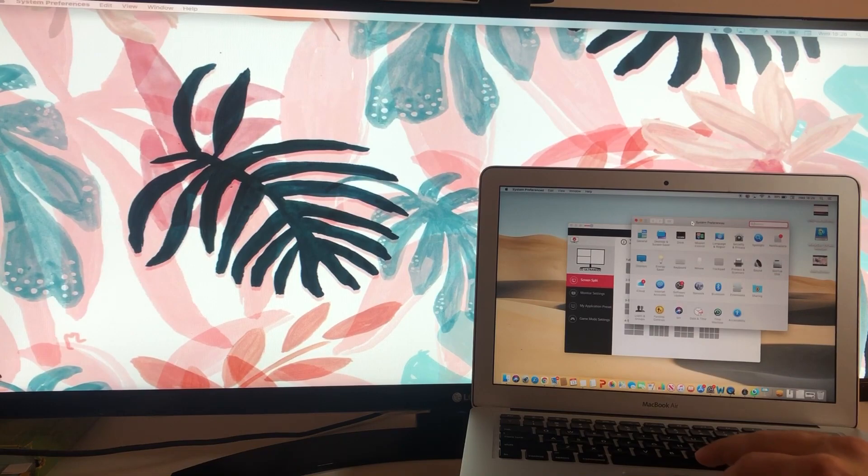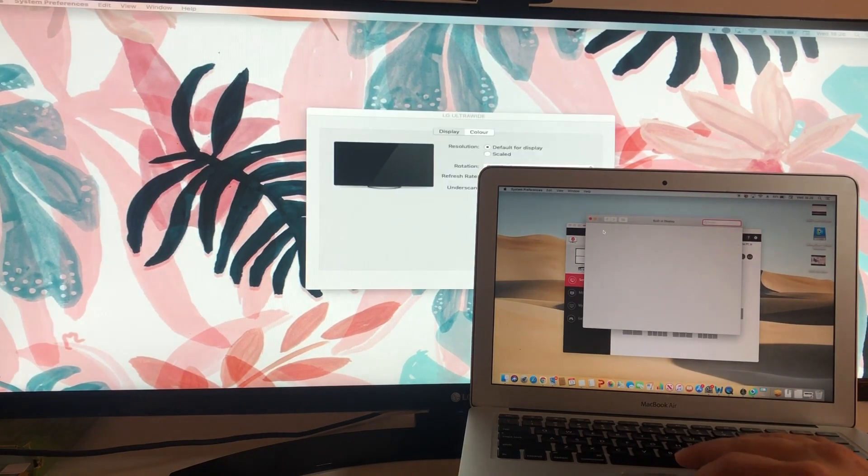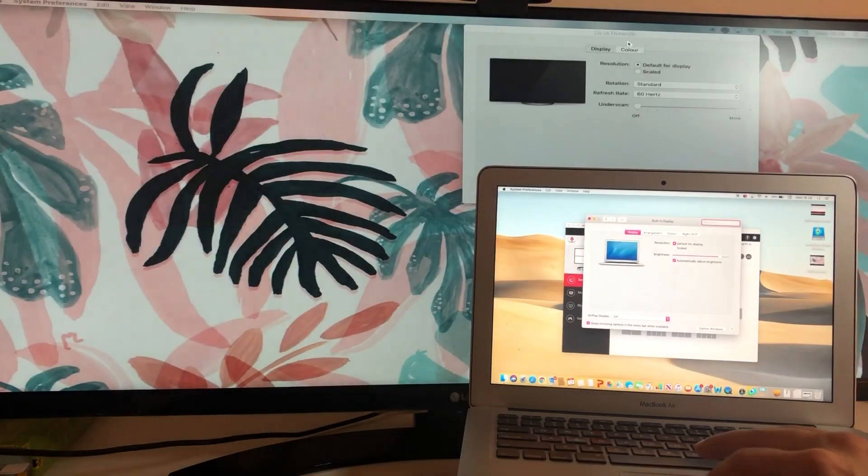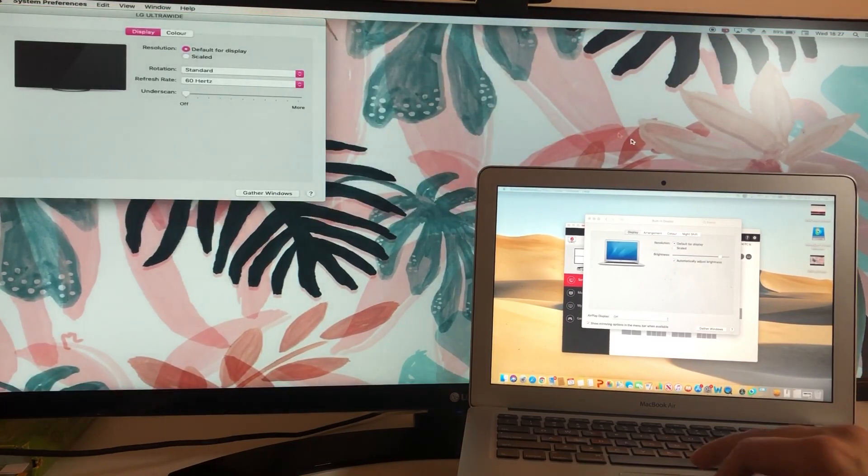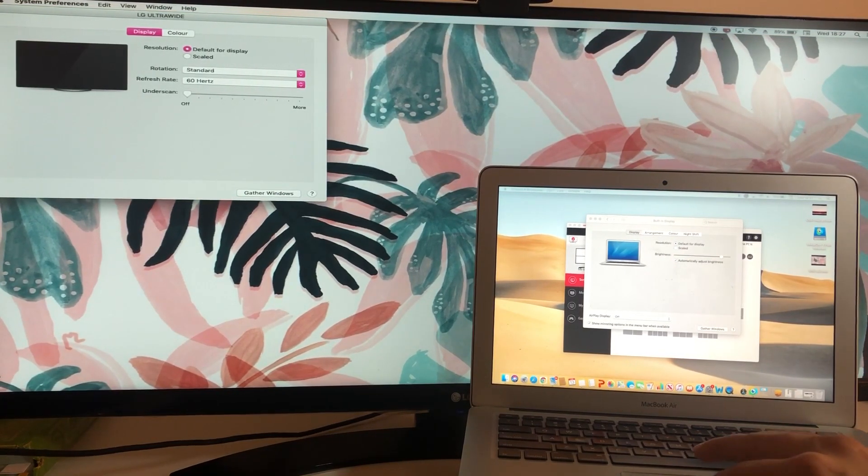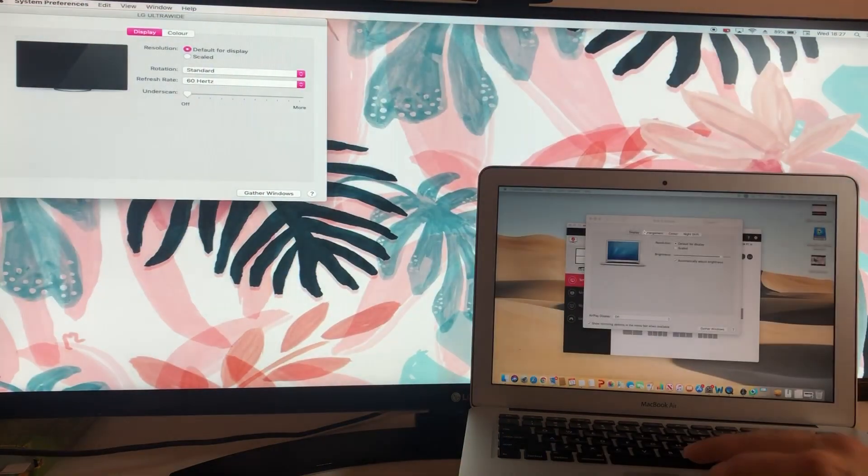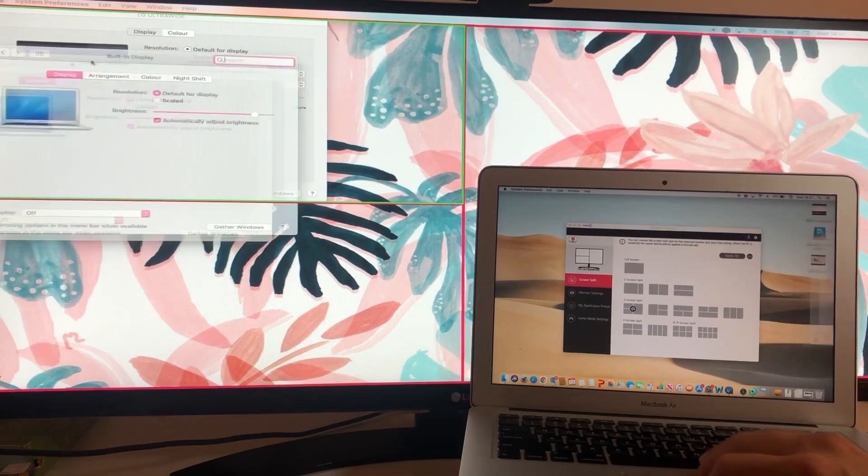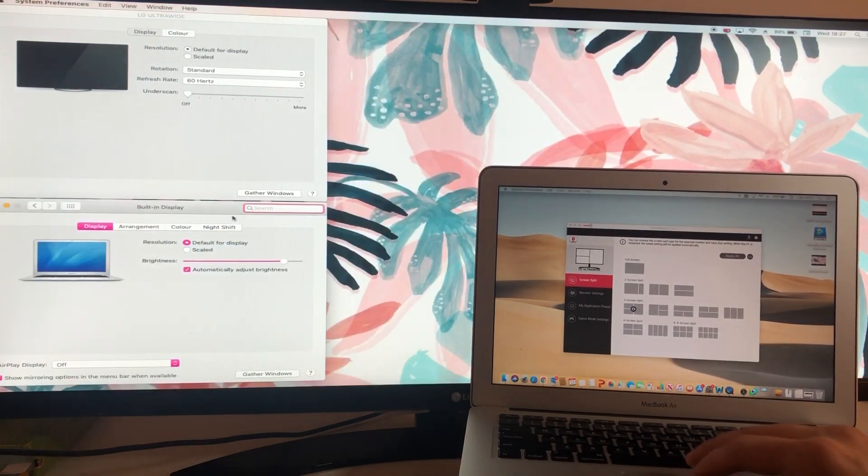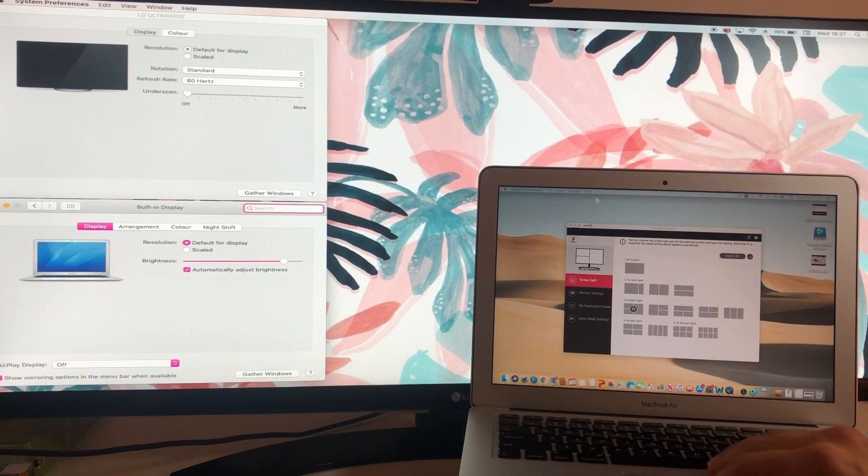This allows me to better manage windows on the larger LG screens and allows me to multitask and utilize the space I have on the large ultra-wide monitor.